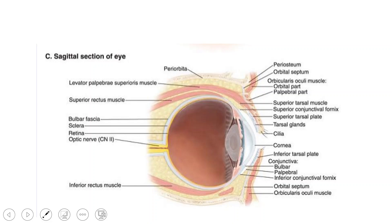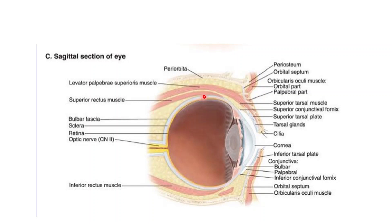In this view we can make out the levator palpebrae superioris arranged above the eyeball. This muscle is located above the superior rectus. Towards its insertion, the superior fibers reach the upper eyelid, the middle fibers reach the superior tarsal plate making up the superior tarsal muscle, and the lower fibers merge with the fornix of the upper eyelid.